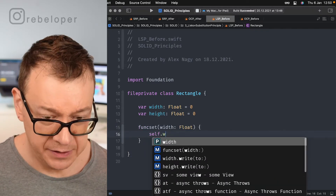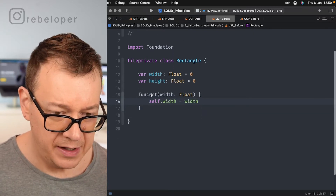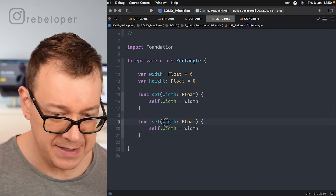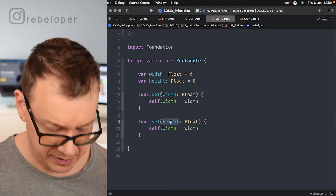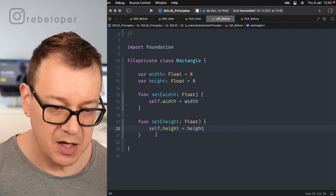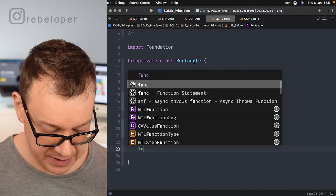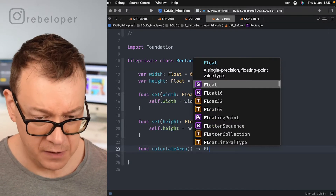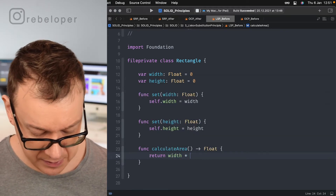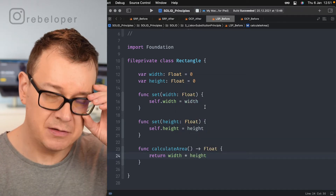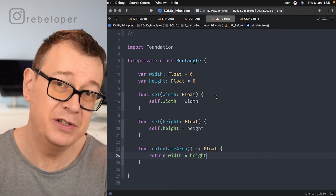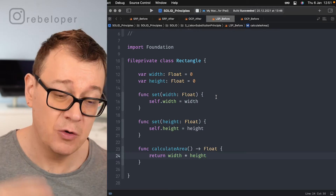When we set the width and height we'll have functions for that: setWidth sets self.width equal to the input width, and setHeight does the same for height. Finally, we have a function that returns a float — it returns width multiplied by height. This is good code and it works, but if you don't adhere to these principles you will have a lot of trouble in the long run. That's why you want to adopt all of these.